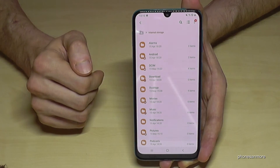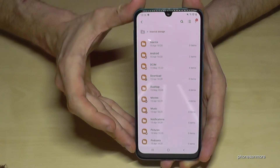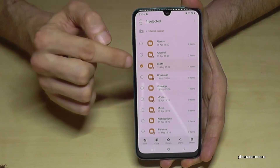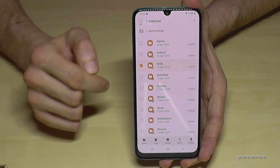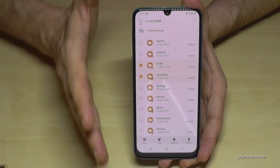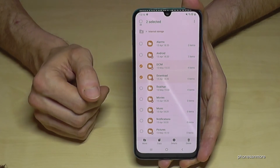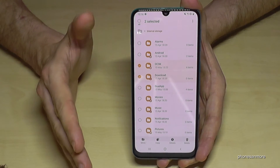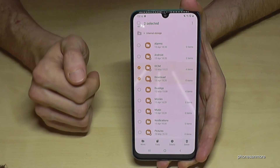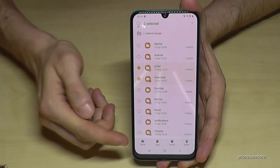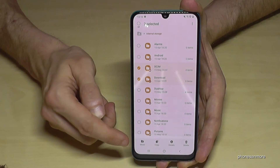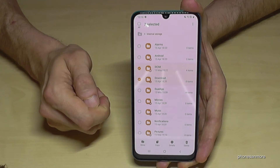You can also transfer folders — this is what I want to show you now. If you want to transfer the complete DCIM folder, just go on the folder and hold it, and now you can mark the folders you want to transfer. Please don't touch operating system data — just take folders with music, PDF files, photos, or videos. Then you can copy or move them to the SD card.